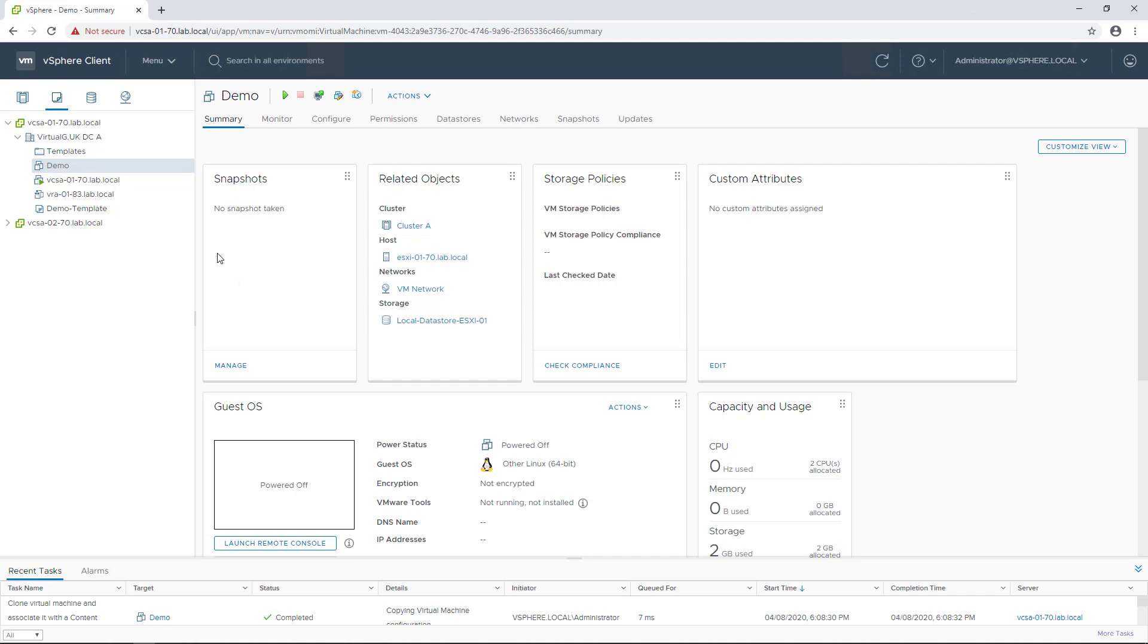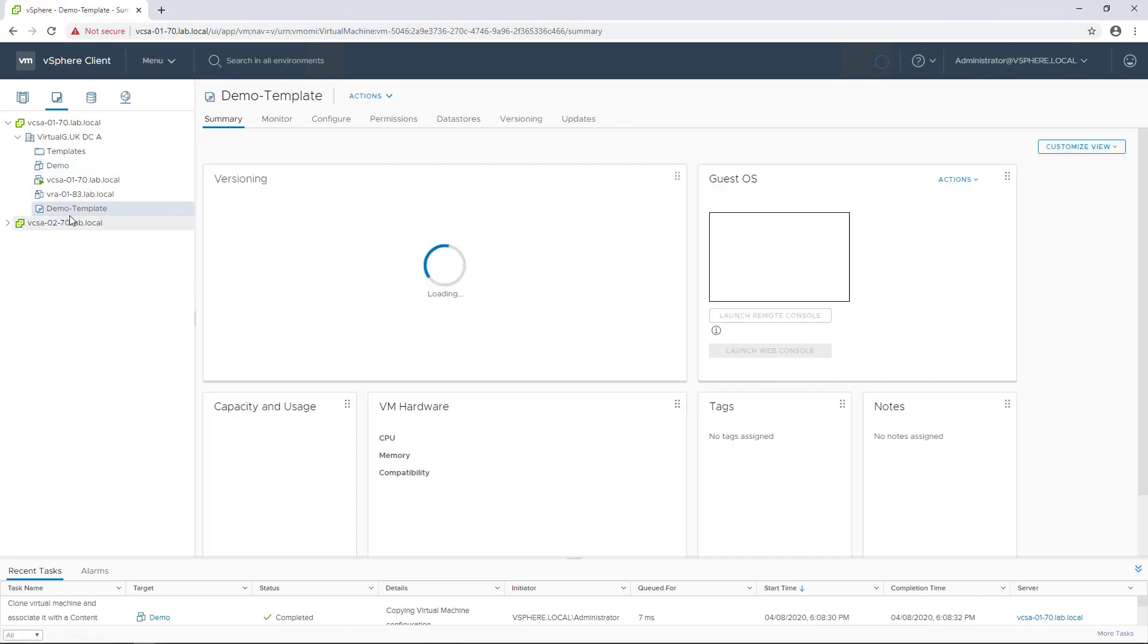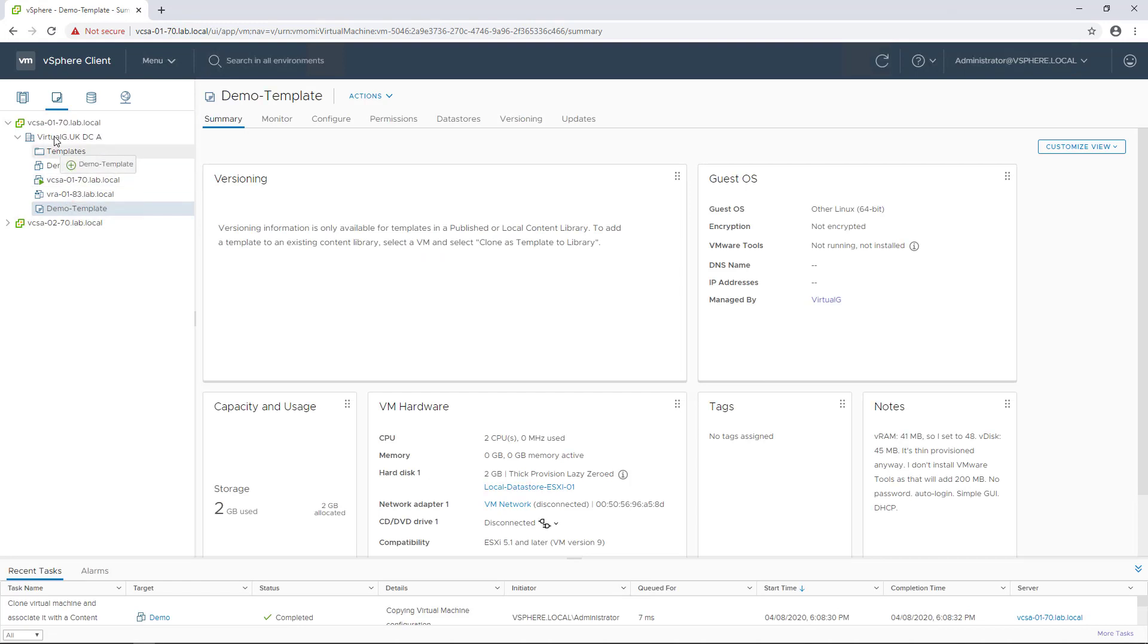Once that's complete we have this demo template, and I'm just going to move it into my templates folder to make it easier to visualize what's going on.